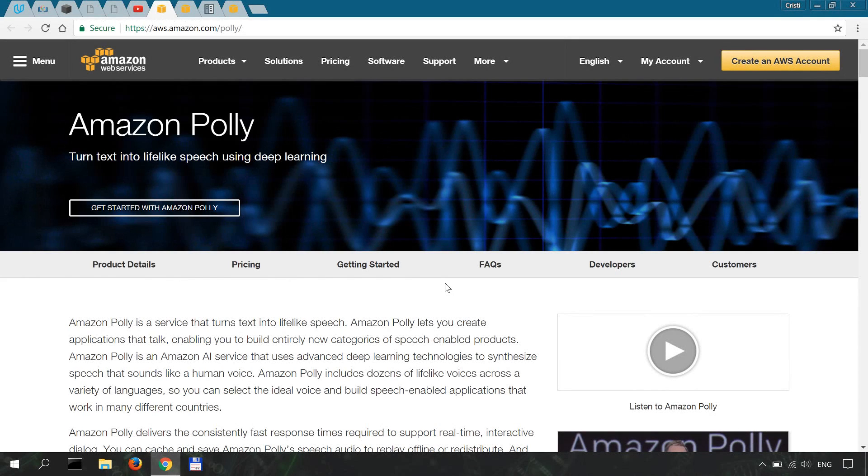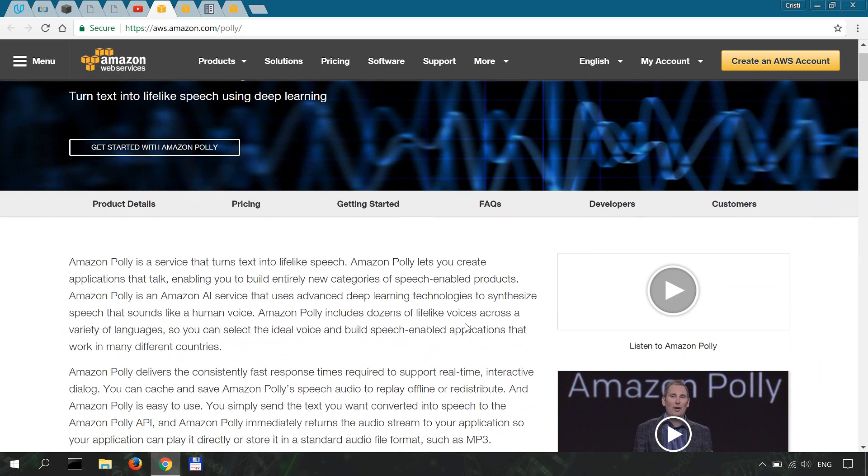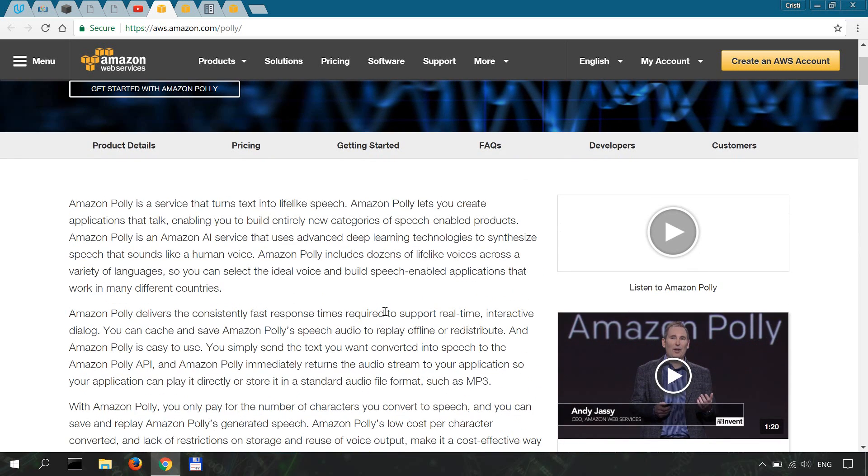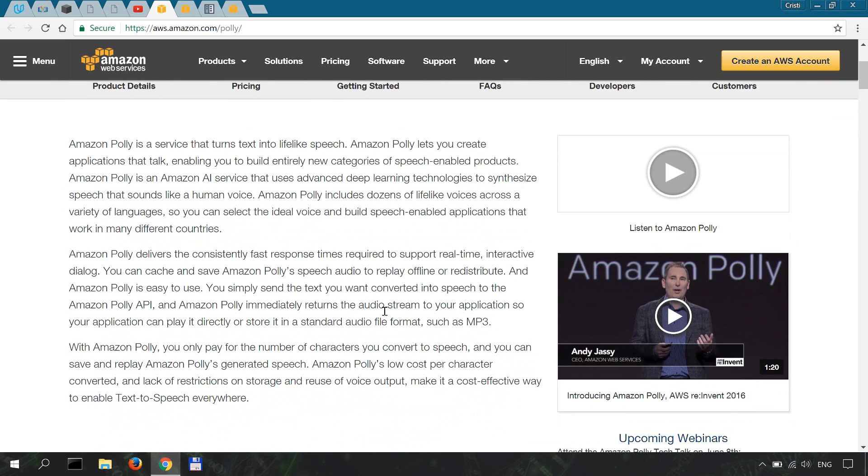In this and the following video, we'll learn how to use Amazon Polly for lifelike speech synthesis in Python. You may recall from my previous videos that I've used Ivona, which was also an Amazon product, to create apps for speech synthesis.